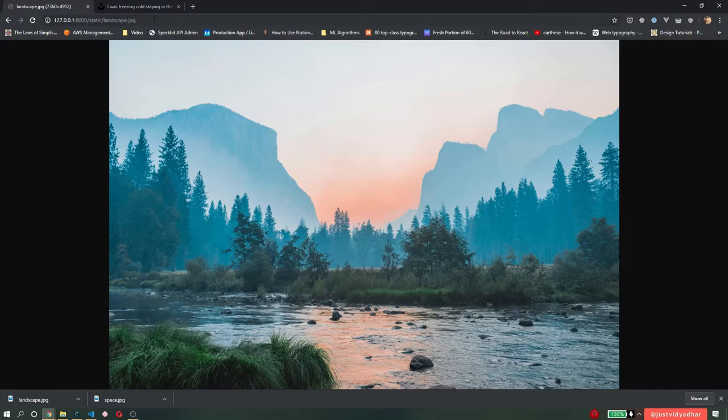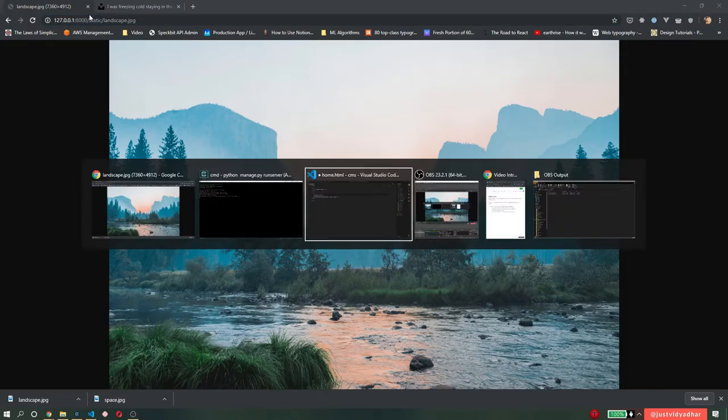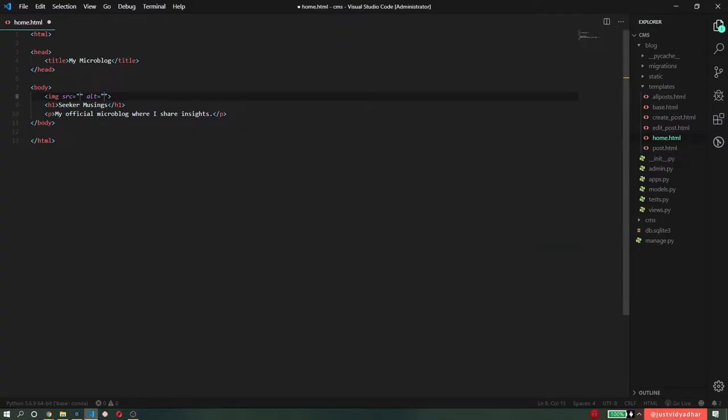So now you can see that the image is available at slash static slash that file name. So now I have to use the same in my project. So I'm going to go to my templates and just simply type in slash static slash landscape dot jpg.